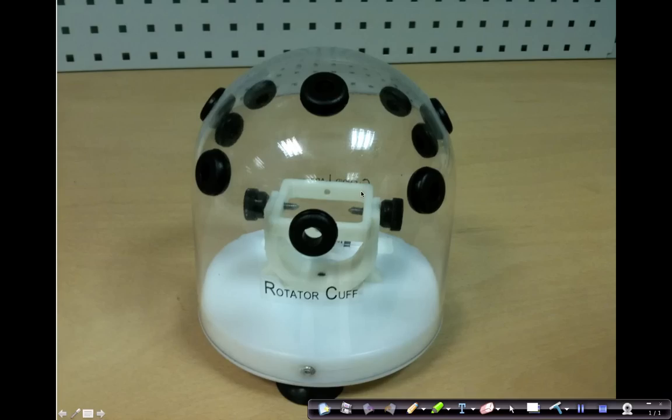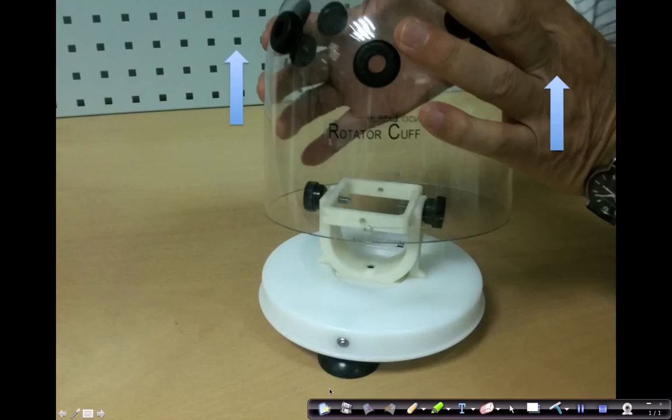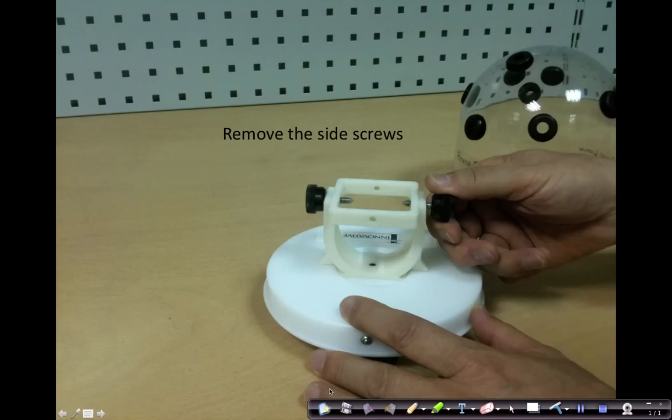First, to get access to inside the dome, you push down on the dome so that the suction cup at the bottom would hold onto the table. Then you pull up vertically to remove the clear plastic dome from its base.